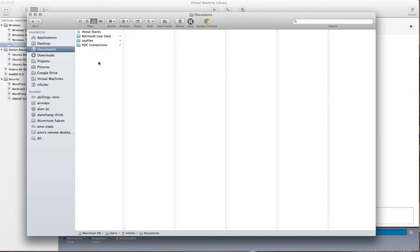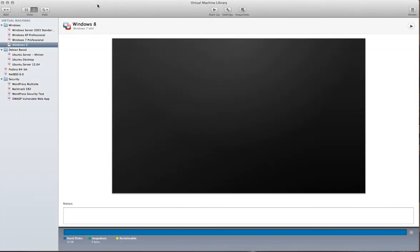So in order to remove this, it's kind of annoying, but you have to open up the virtual machine library.